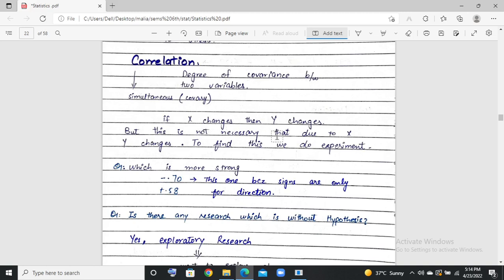But we do not know which variable is the cause and which is the effect. This correlation does not tell us cause and effect. If X is changing, Y is changing, or Y is changing, X is also changing — it is the same. To know cause and effect, you need to do an experiment.